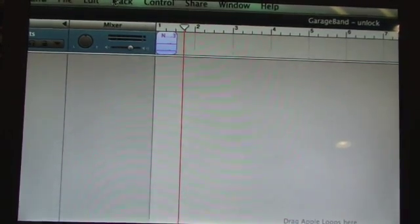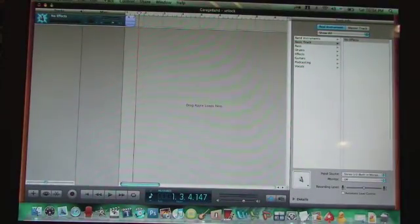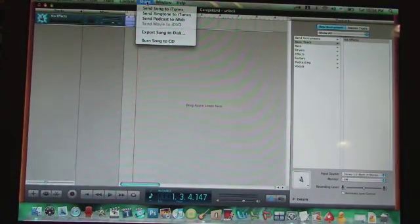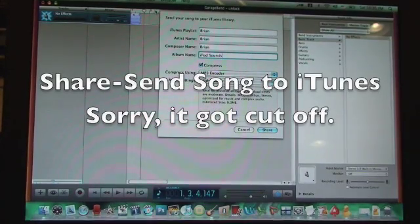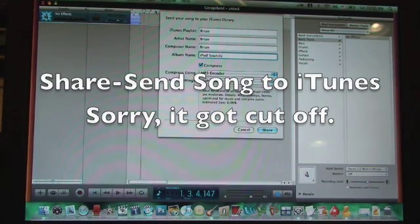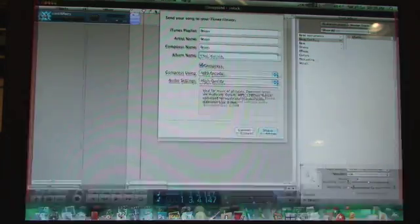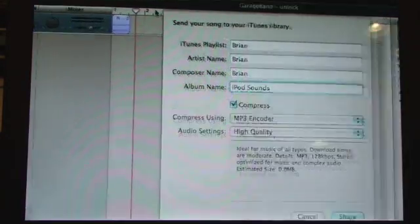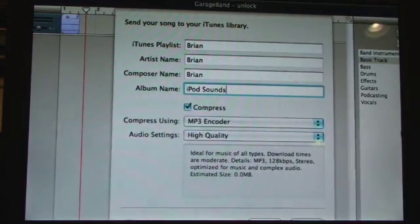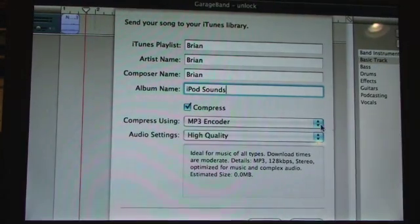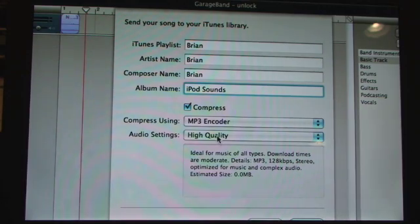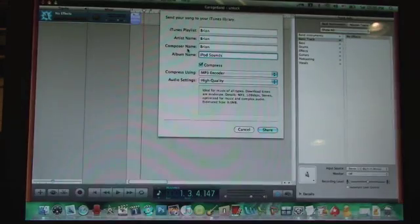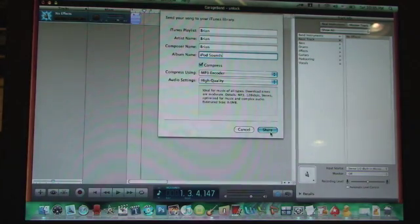Okay, so now that you have this you're going to go to share. Alright now you want to send the song to iTunes and make an album called iPod sounds and make sure it's mp3 encoder and high quality. Then you can just click share.